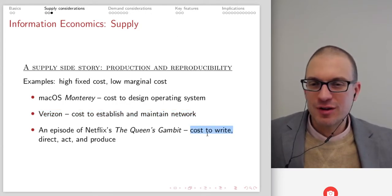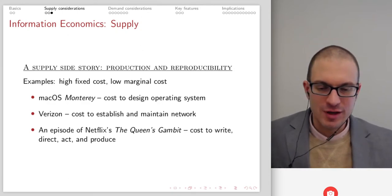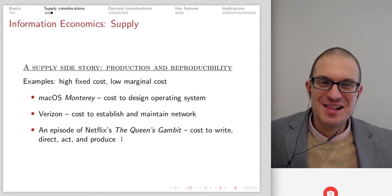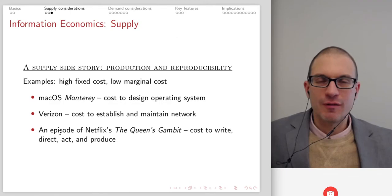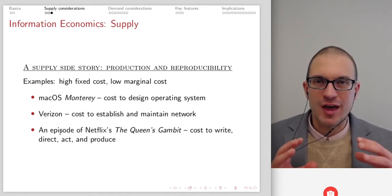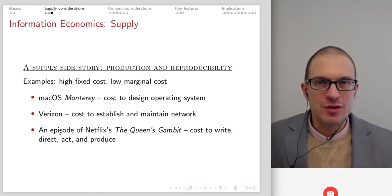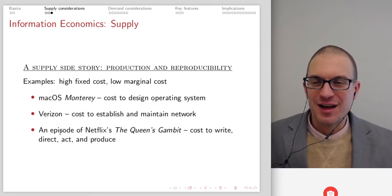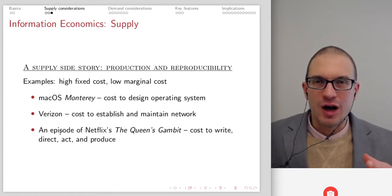Once the information good has been produced — in the case of an episode of a series — once that cost has been created, the next part of the cost structure is born by the consumer in terms of their own attention and the opportunity cost of their time. There's no additional cost for anything that's on Netflix — it's already been produced. You just click on the episode and open it up; there's no additional cost associated with production.